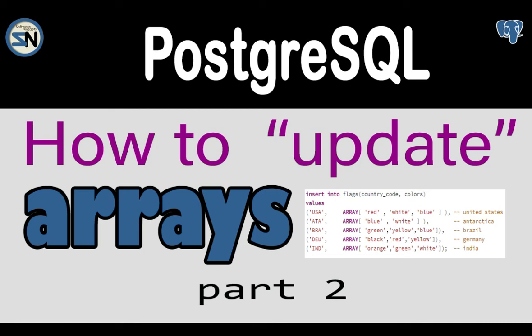Hey team, welcome back to my channel. In this video, we're going to look at PostgreSQL. We're going to learn how to do an update statement on arrays. Hope you enjoy this video.